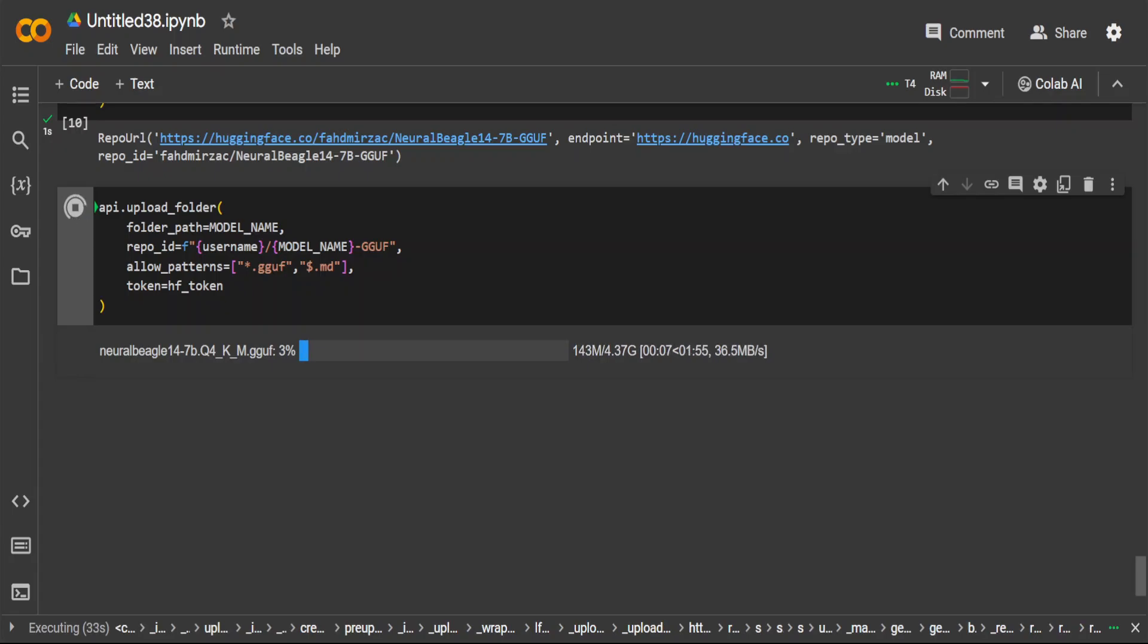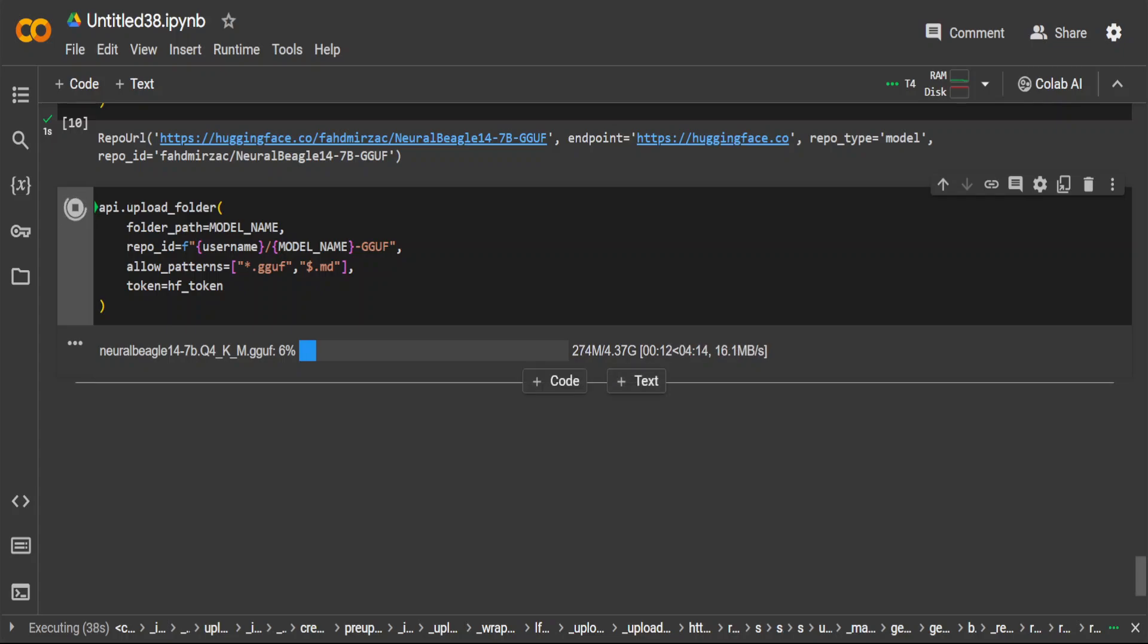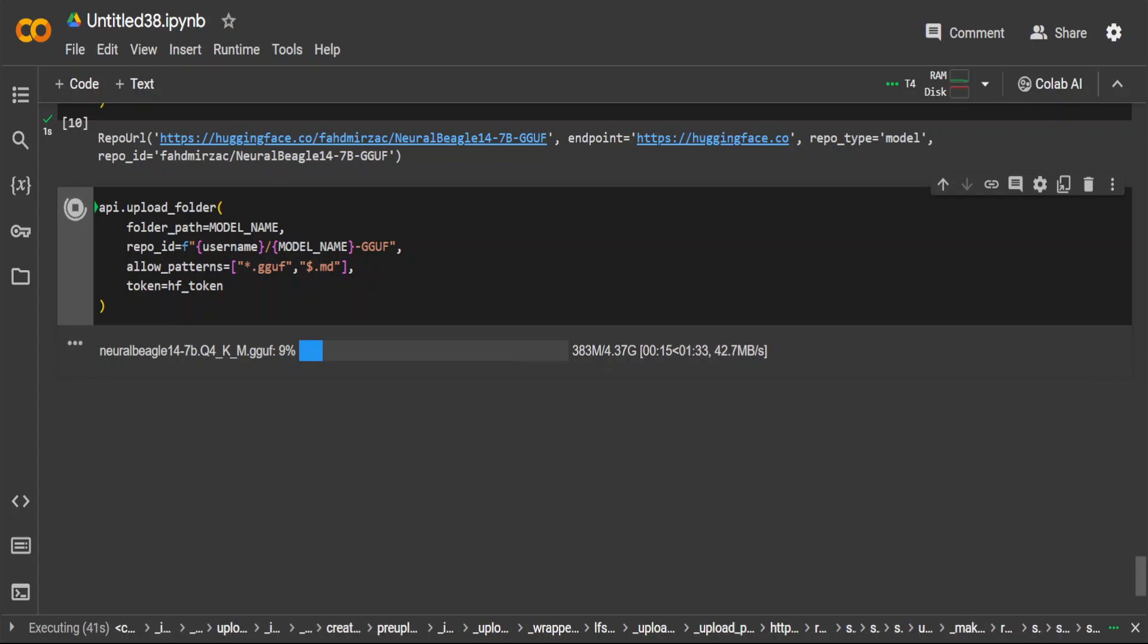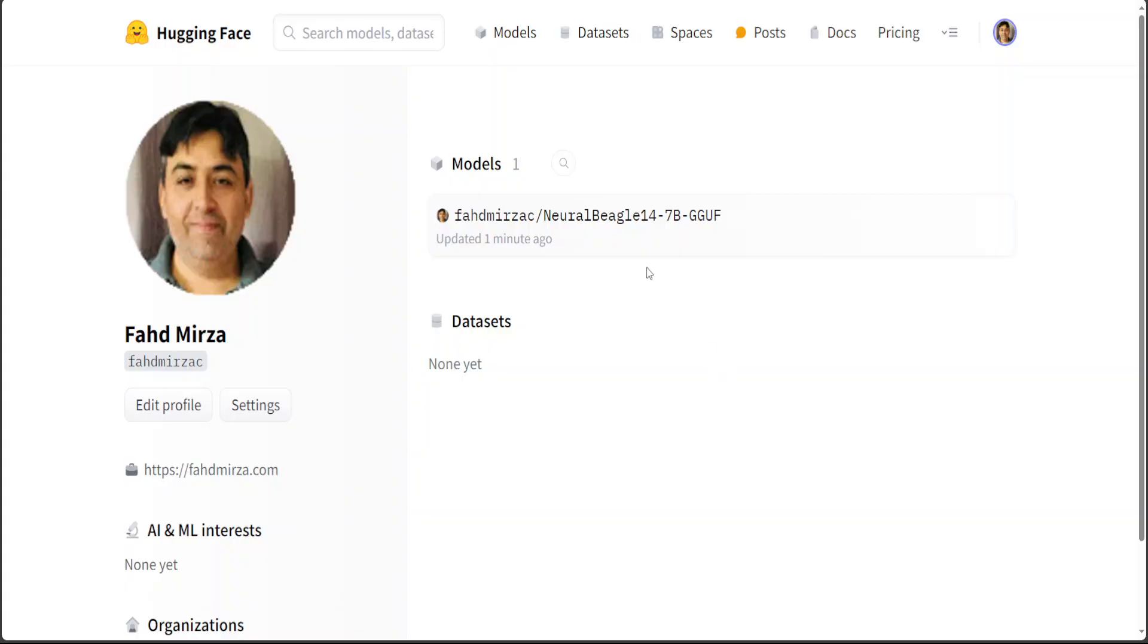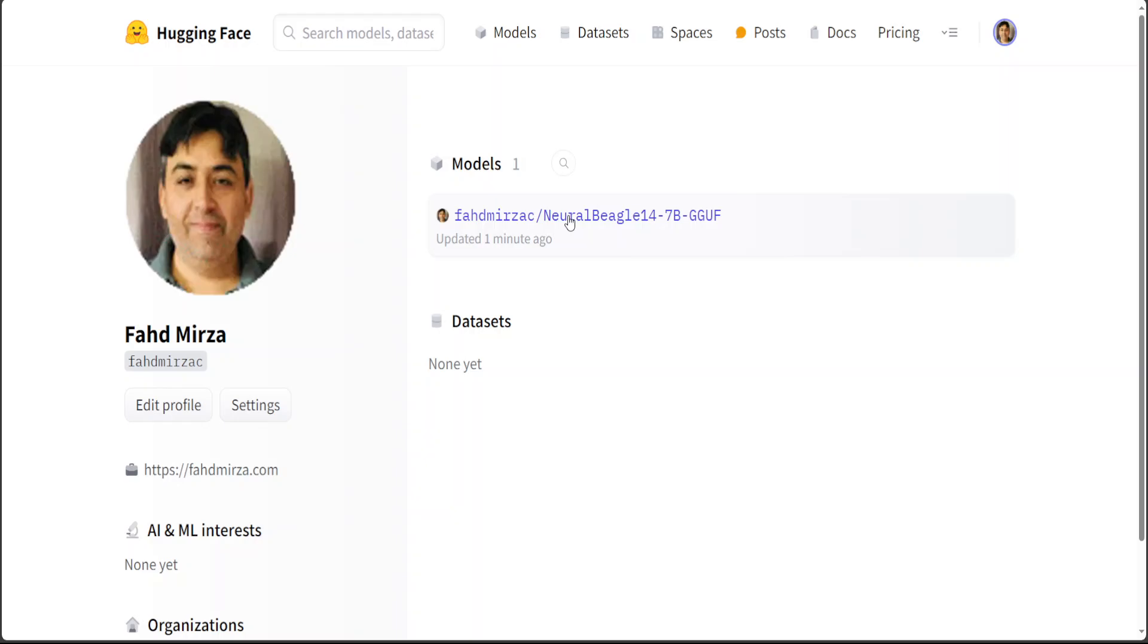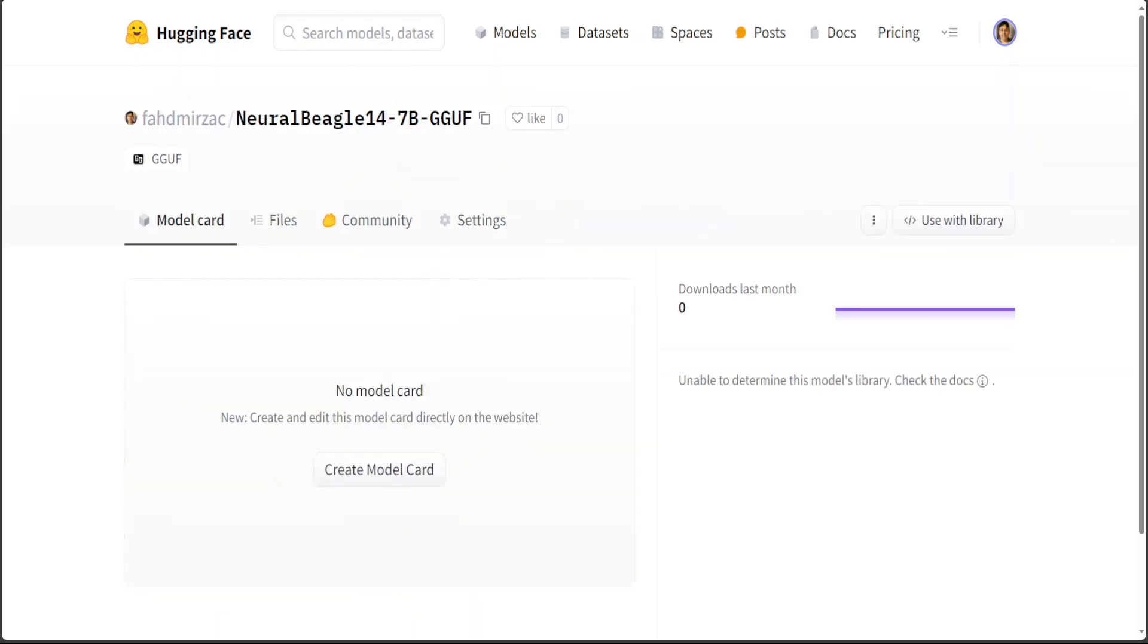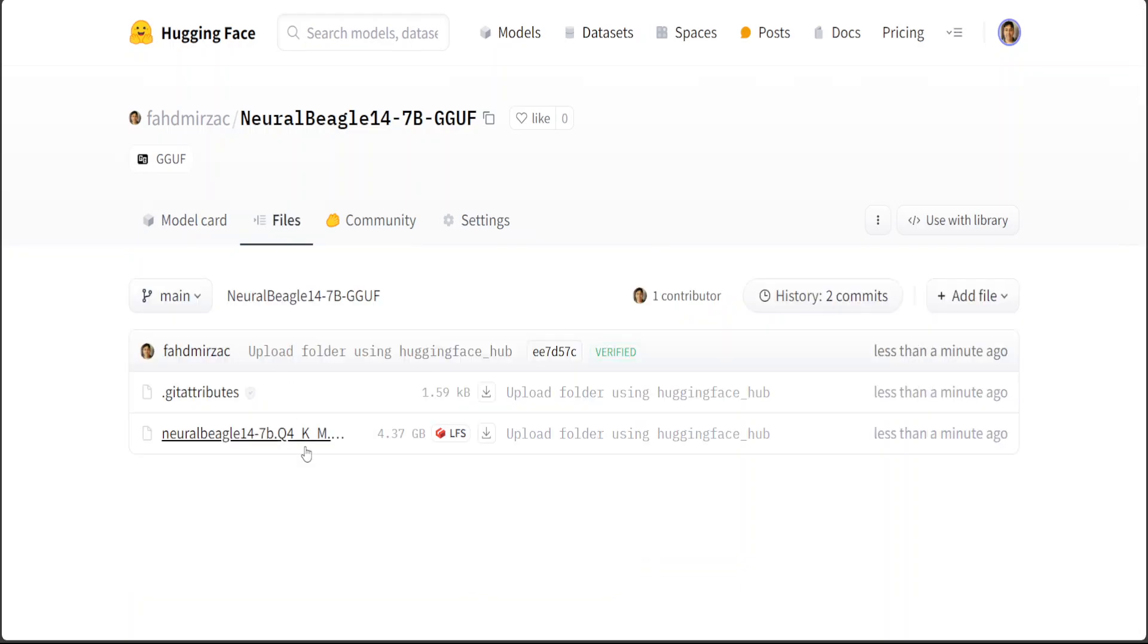The size of our quantized model is just around 4.37 gig, which it is uploading to Hugging Face at the moment with the help of this upload folder function of our API. The model is almost uploaded, and that's done. Now let's go to Hugging Face and check our model. This is my Hugging Face repo. This is my repos link. I have clicked on it, then let's refresh it. That's loaded. I don't have any readme file, which is fine. Click on Files and there you go, this is our GGUF file which we have just uploaded a minute, less than a minute ago.